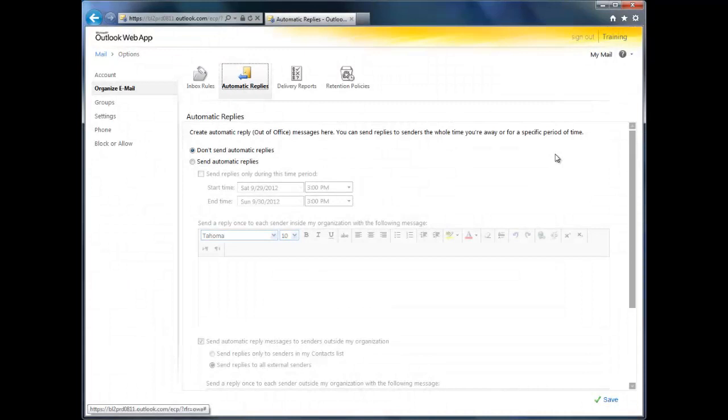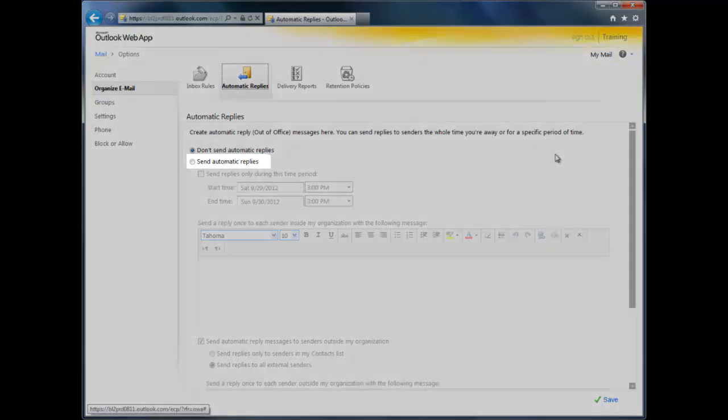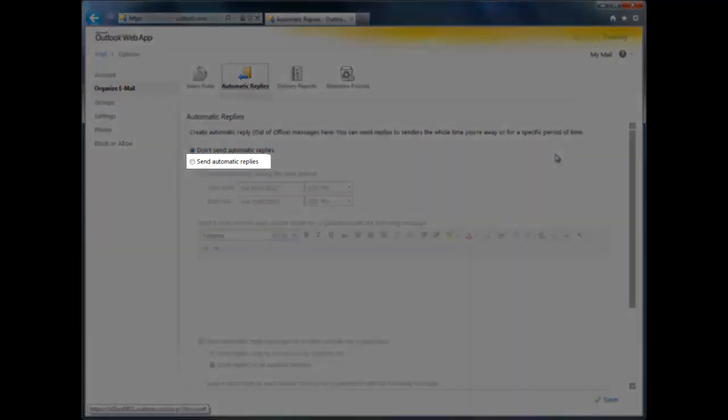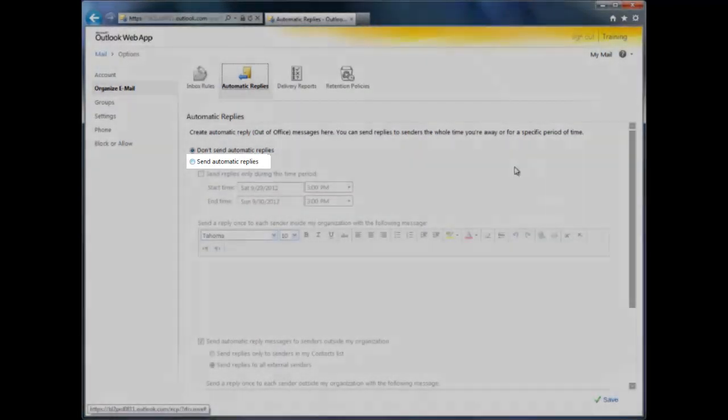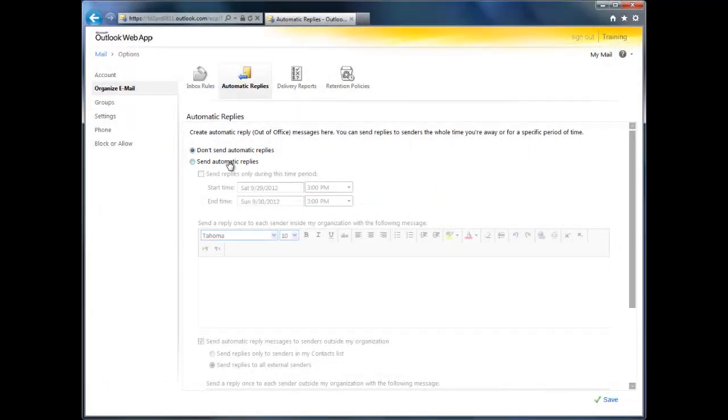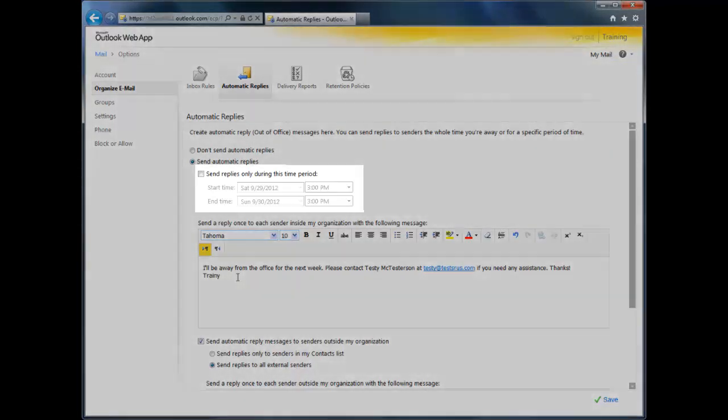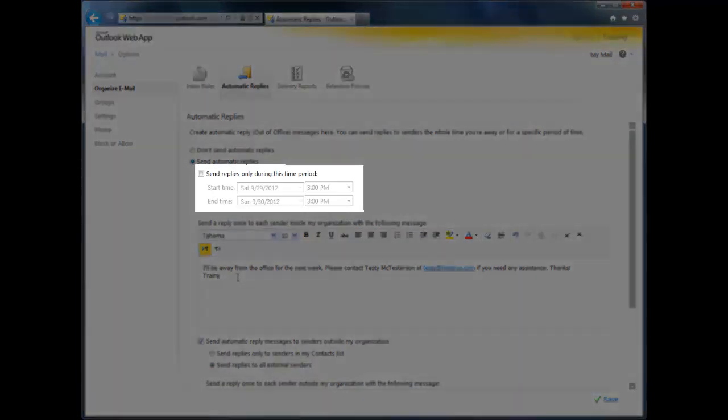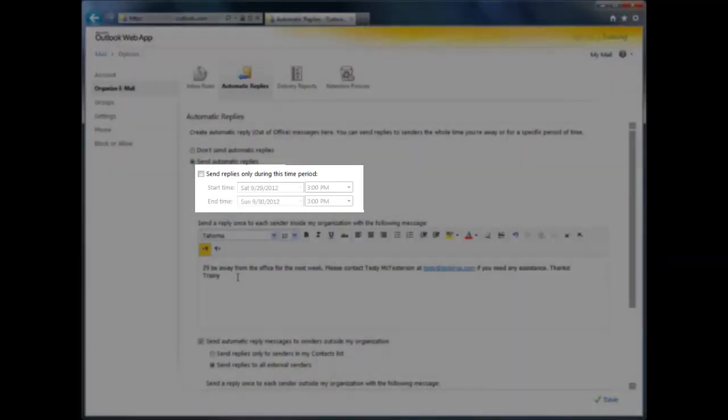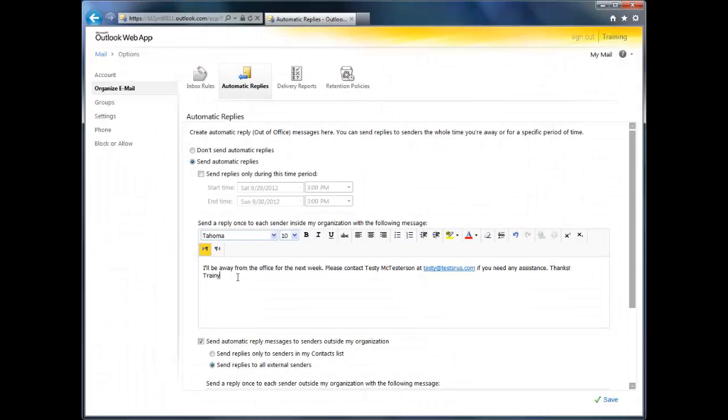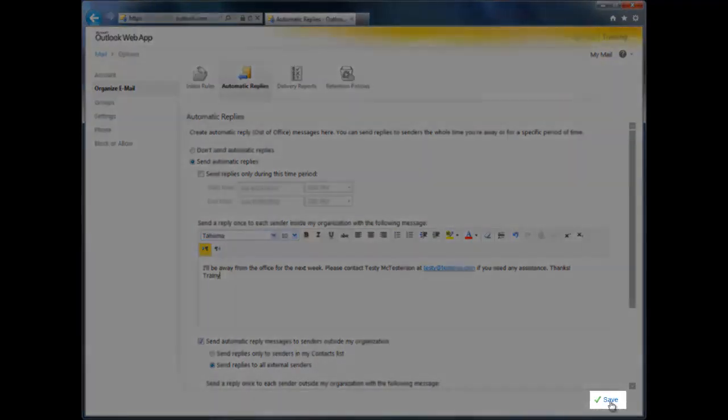This takes you straight to the Automatic Replies tab. To set up an out-of-office message, click the Send Automatic Replies button and enter your message in the text box below. You can leave the Automatic Reply on indefinitely or set up a start and end date so you don't forget to turn it off when you return. There are also a few other options here that you can adjust to your liking, and when you're done, just click Save in the bottom right-hand corner.